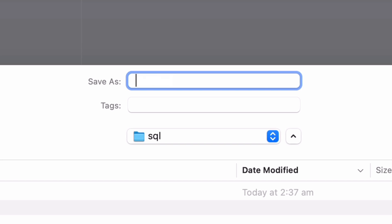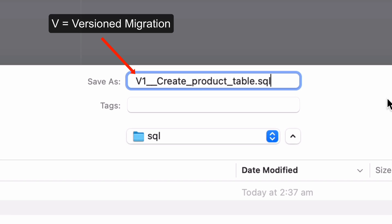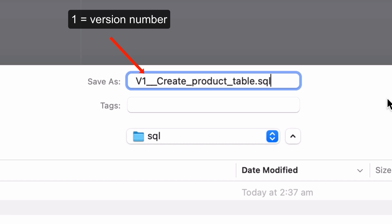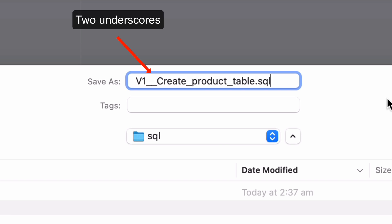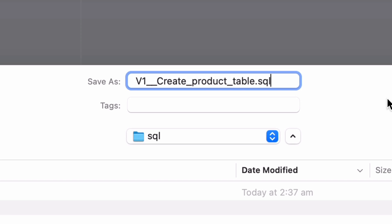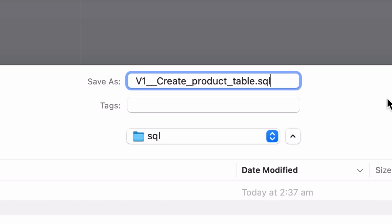The file needs to be given a specific name. We'll call it v1__create_product_table.sql. This includes several parts: it starts with 'v' to indicate it's a versioned migration. Then we have the number 1, which is the version number — this is the first script we're running and it specifies the order scripts are run in. Then we have two underscores, followed by a description of the script separated by underscores, which in this example is 'create_product_table'. Finally, we give it a .sql extension so that Flyway can interpret and run it correctly. As long as this file is saved in this format in the SQL folder, Flyway can pick it up.